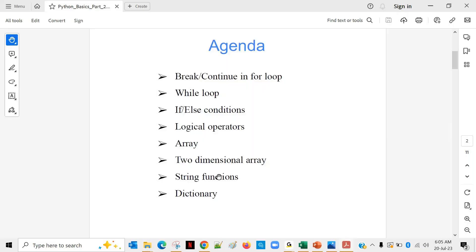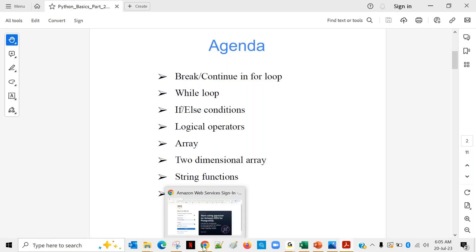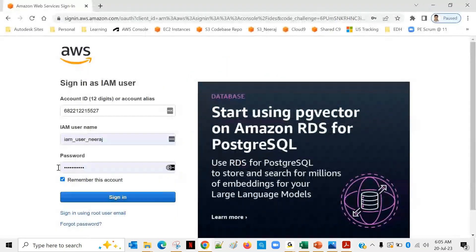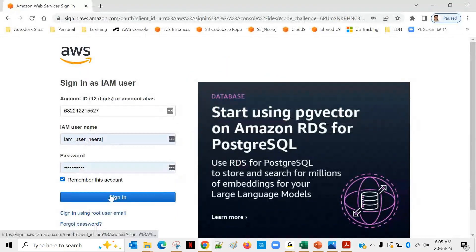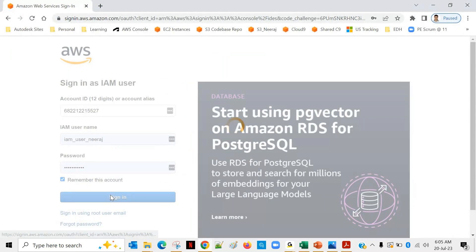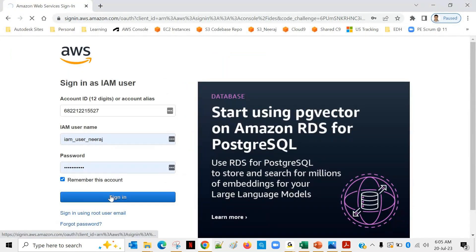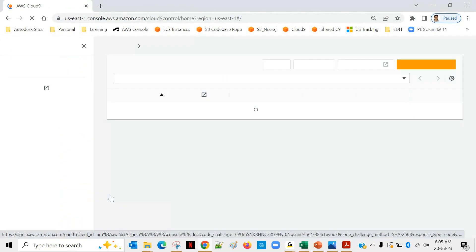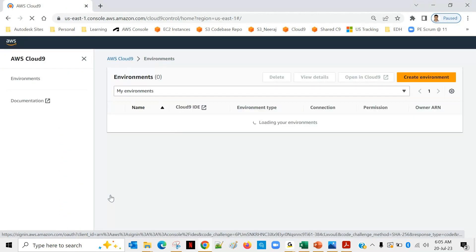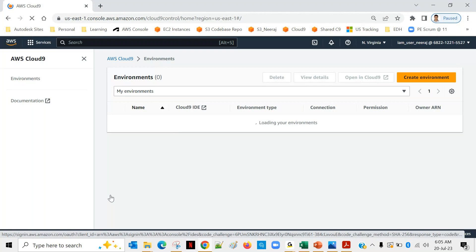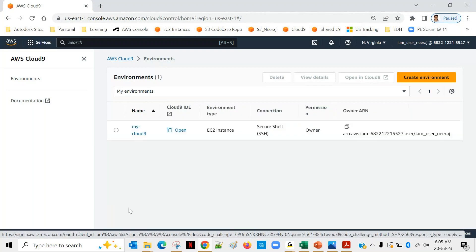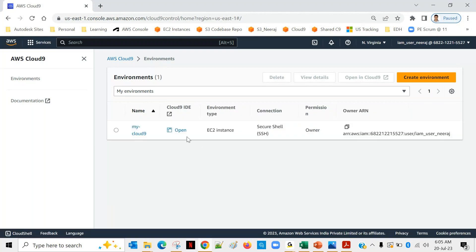Let me open my Cloud9. First of all, let me log in to my AWS account, and we'll be opening our Cloud9.